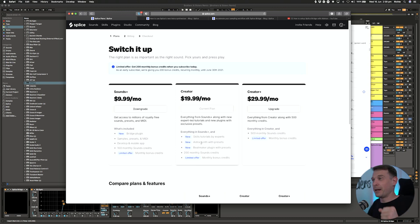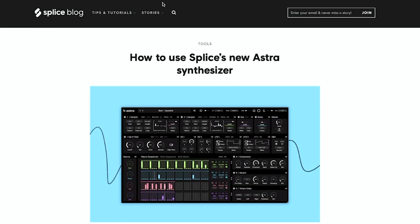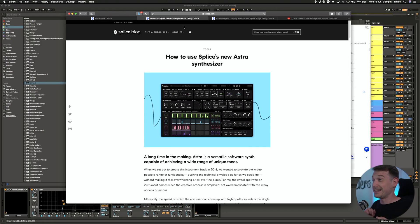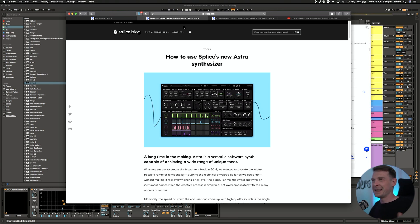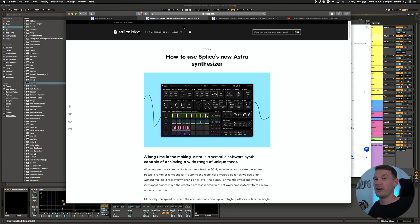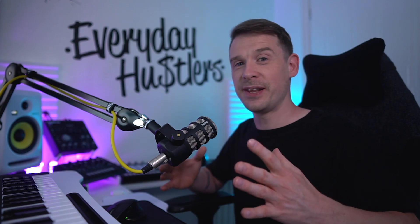But you also get the Astra synth and the Beatmaker plugin. Now I don't know much about the Beatmaker plugin, but the Astra synth definitely looks really interesting. I've heard a bit of a buzz about this and it does sound really quite interesting, so I'm going to be diving into that within the next few months and probably I'll end up doing a video on it at some point if I really love it and it starts working its way into my workflow.